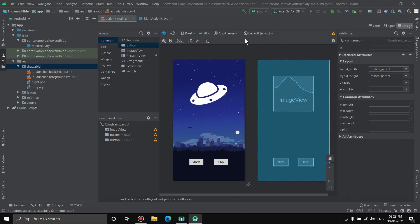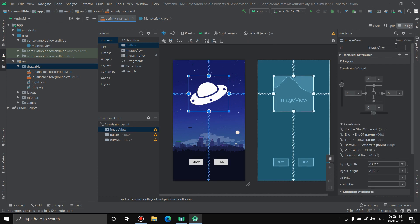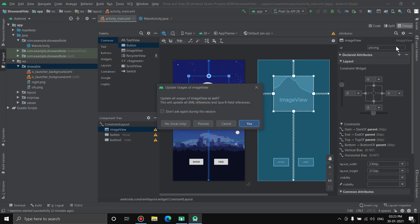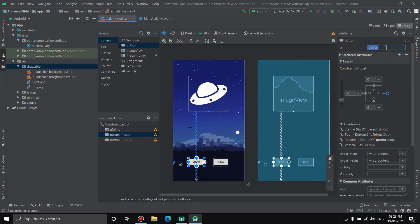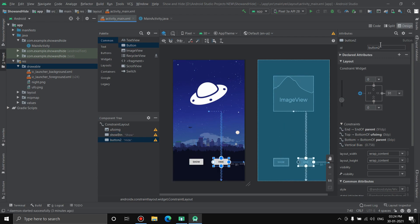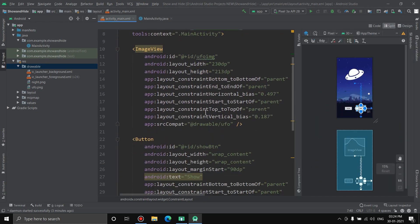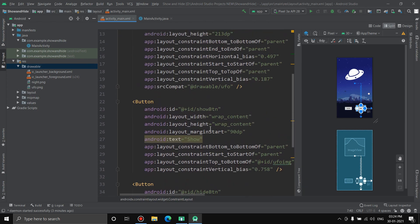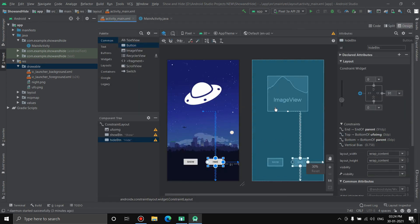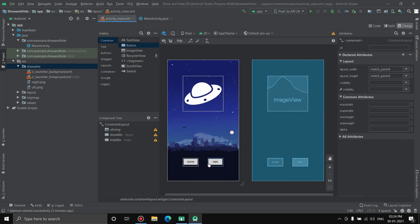Now all three of these will need IDs so when we work in the Java activity they'll be useful. Go to the image, give it an ID: ufo_img, hit enter. Next is the show button, so we'll give show_btn. And for hide, hide_btn, hit enter. We have applied IDs to all three of these. Let's check it in split tab. Now we are done with the XML tab.